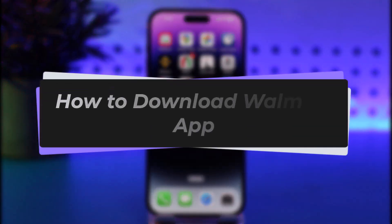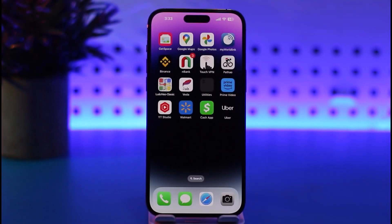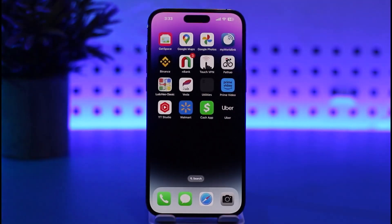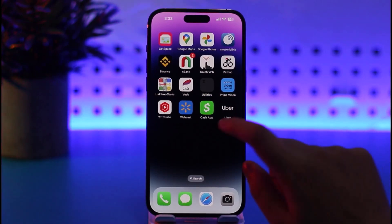Hello everybody, welcome back. Today we got you another video. In this video I'll simply be showing you how you can go ahead and download the Walmart app right there on your mobile phone. But before that, please make sure to like our video, subscribe to our channel, and yes, without any further delay we will simply start our video.